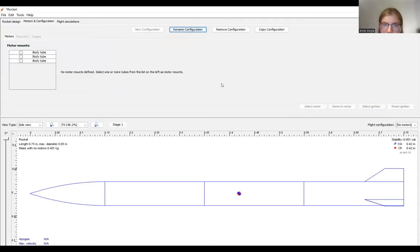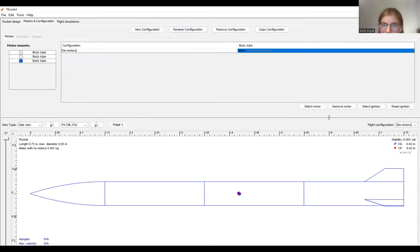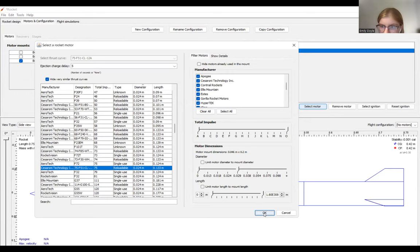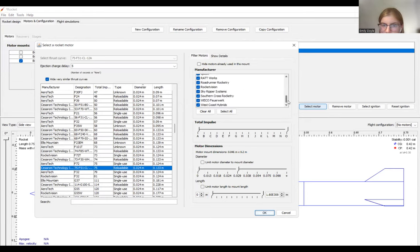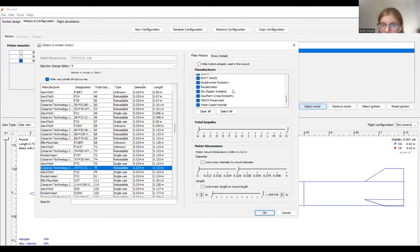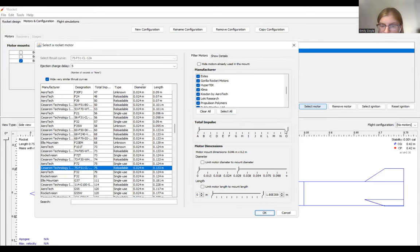So we'll click the body tube that I want it added in and select a motor. I'm going to select this motor because I know that this is the motor that I want. But if I'm looking for a different motor, I can change the manufacturer here. If I have a specific type of manufacturer that I want to go with, I can also change the impulse and the motor dimensions to filter out which type of motor I want to use.